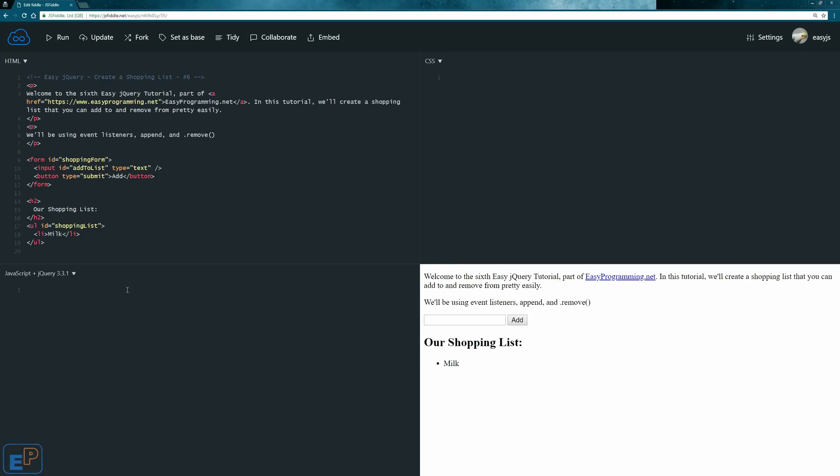Hey there! Welcome to tutorial number 6 of the EasyJQuery series, part of EasyProgramming.net. We learned a lot about event handling and event delegation in the last few tutorials. Let's put our knowledge to use and create something practical, such as a shopping list that you can add to and remove from.